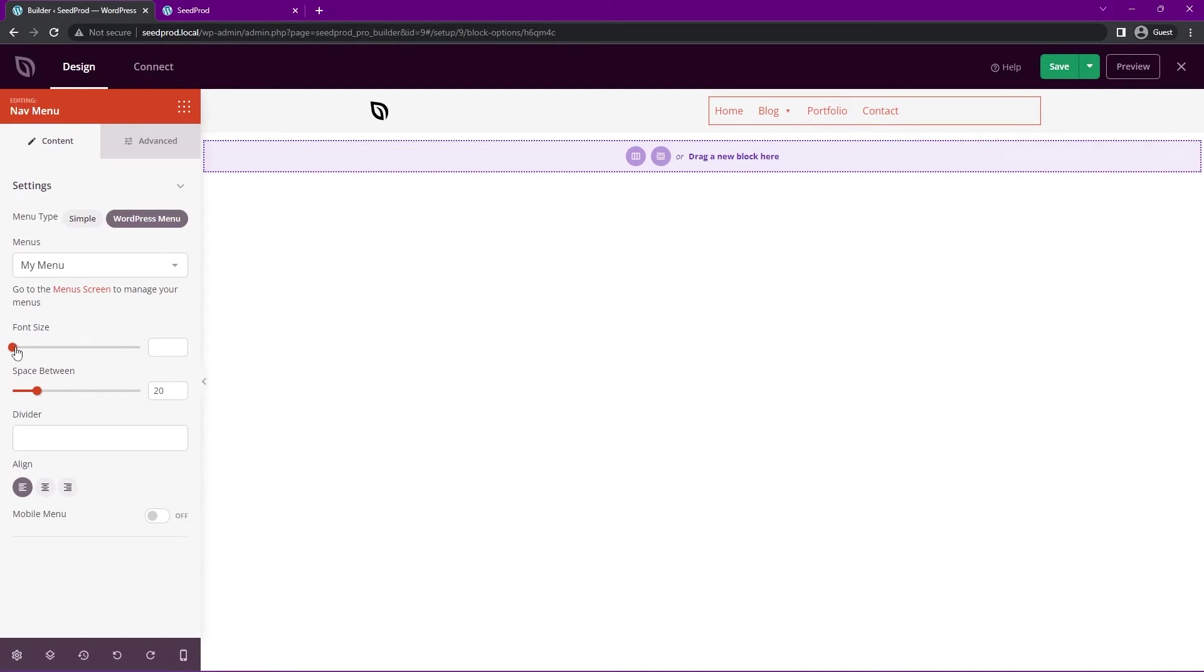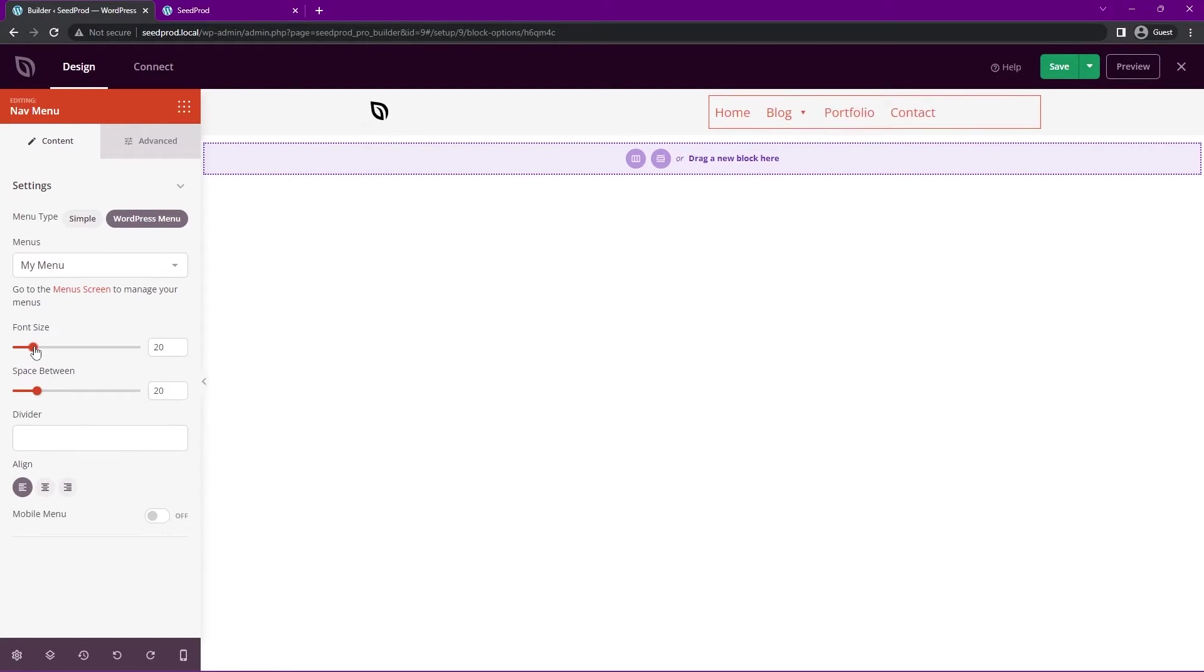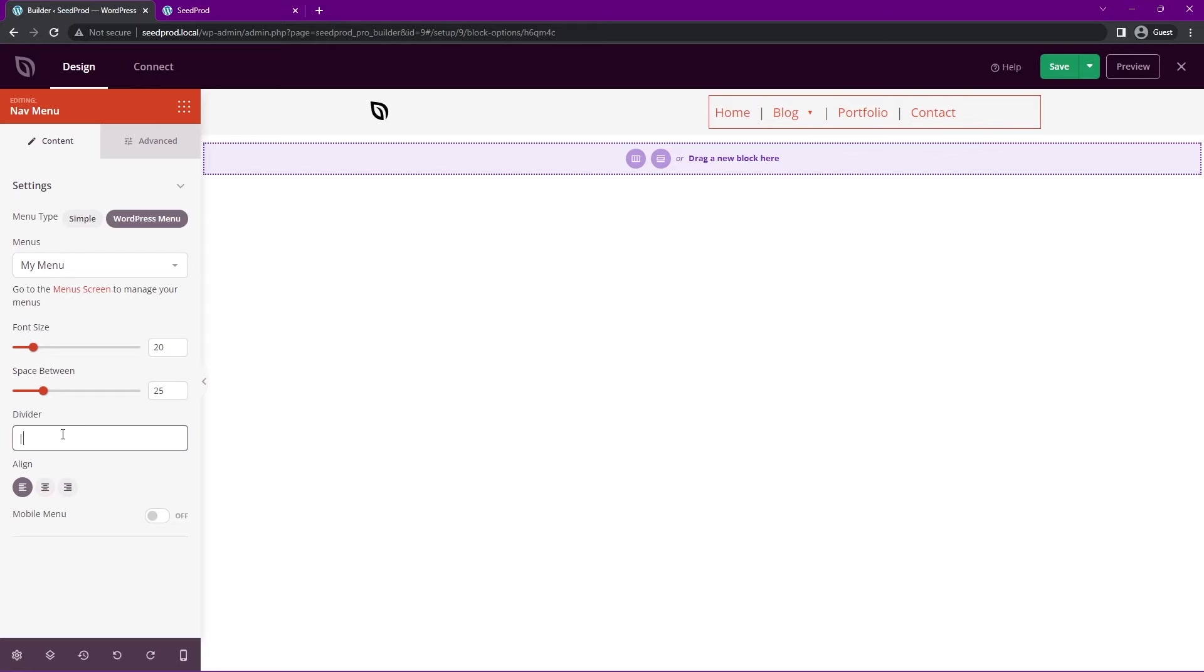Here we have the font size, so if you wanted to increase that, you could do so. We have the space between. We have all the same options as before. Here we have a little divider if you want to use that. For this one, I'll just leave it off for now. Let's change that alignment to the right side.